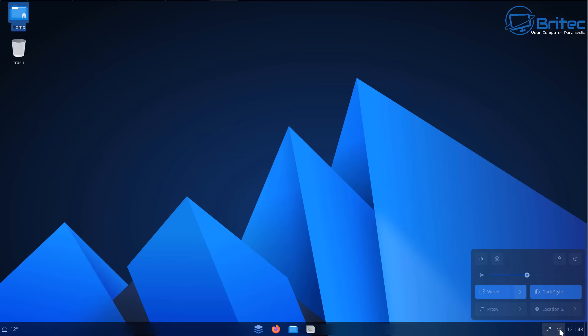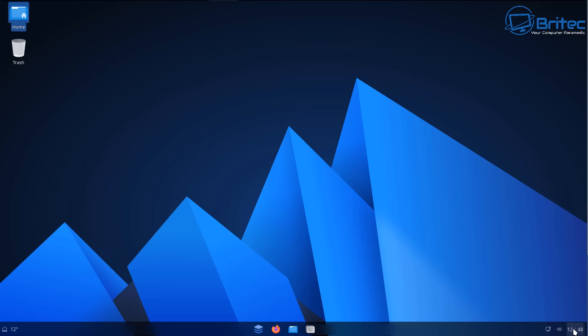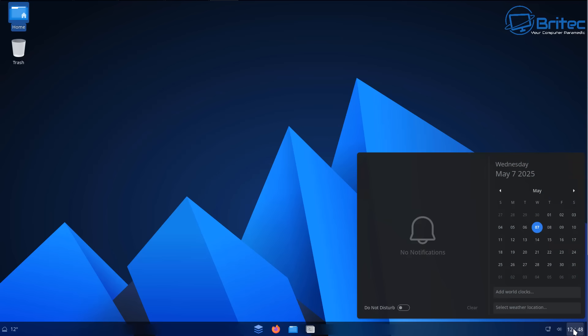Overall, a really nice looking operating system. Down the bottom right-hand corner you've got your access to your calendar and your notifications. You can toggle on do not disturb as well.